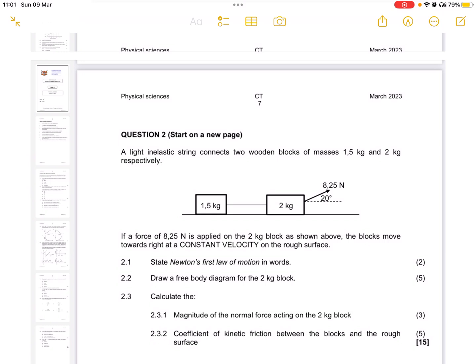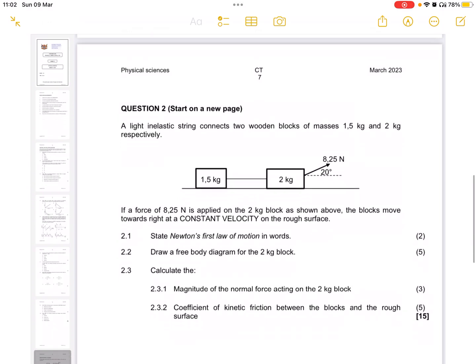Newton's laws of motion is applicable to grade 11 students, but here in grade 12 the main focus is the combination of Newton's first, second, and third laws, and the additional focus on Newton's second law in terms of momentum and impulse. In this question we have a light inelastic string connected to two wooden blocks of masses 1.5 kg and 2 kg respectively. A force of 8.25 newtons is applied on the 2 kg block, and the block moves towards the right at constant velocity on a rough surface.